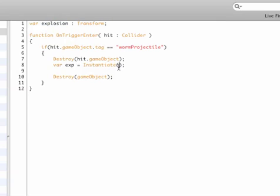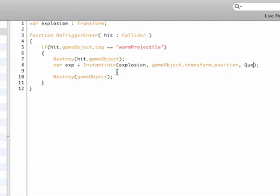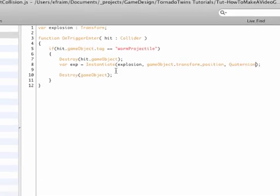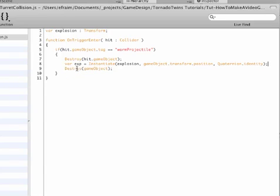Then we need the position, which is the position of this current turret, so that's gameObject without a capital G, dot transform dot position. And then last but not least, we need the rotation, so that's the same rotation as the turret, so quaternion dot identity, as we've done this before.